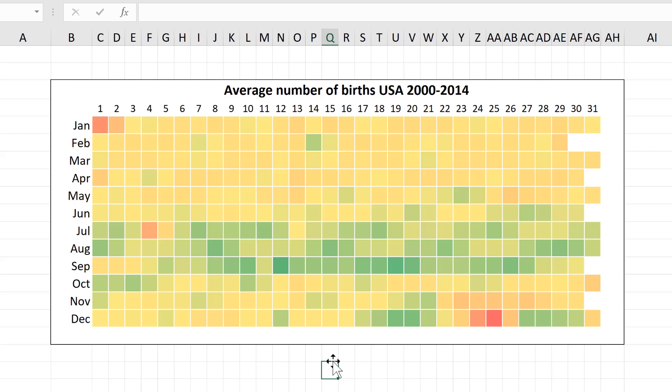OK so in this video I have shown you how to make a heat map showing the average number of births on each day of the year and that is everything.